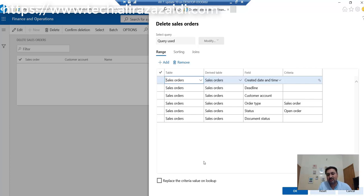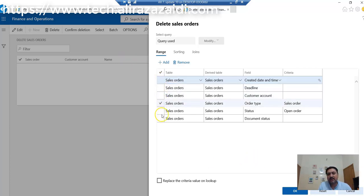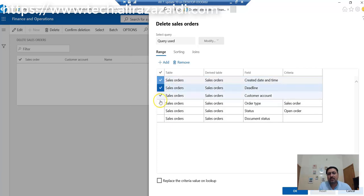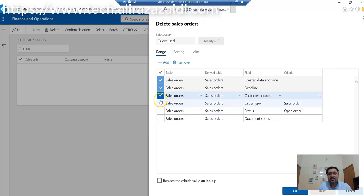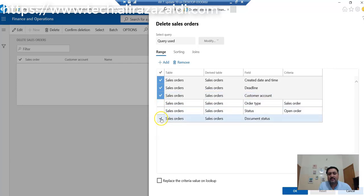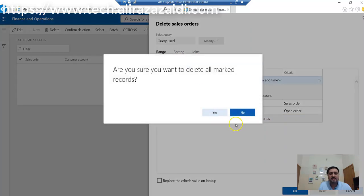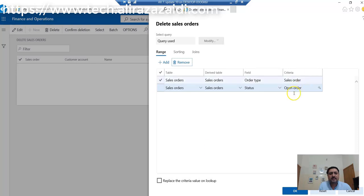I have to select the criteria for records I don't need and remove other criteria. Then I'll change the sales order filter.